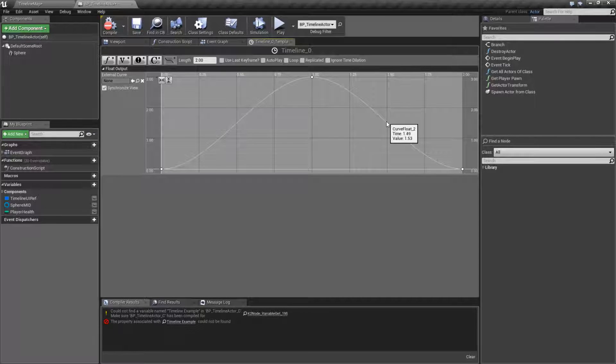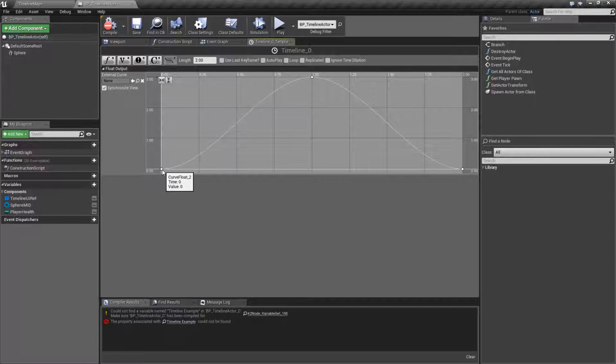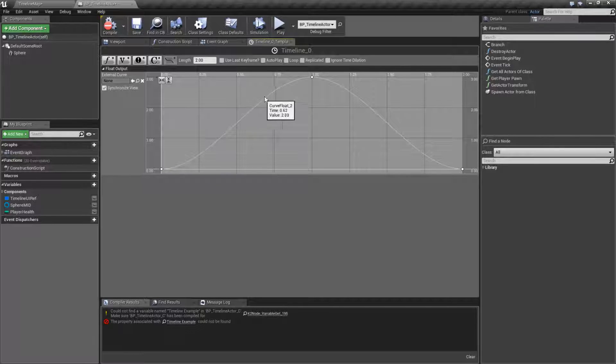We might get a value of 1.53. When we start off, we're going to get a value of zero. And it's going to give us every value over the two seconds.